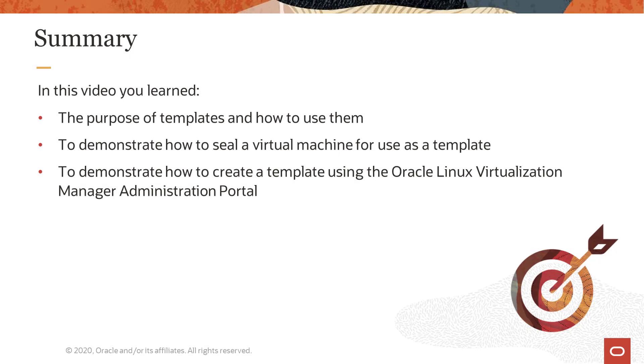In this video, you learned the purpose of templates and how to use them, how to demonstrate how to seal a virtual machine to be used to create a template, and how to create a template from a virtual machine using the Oracle Linux Virtualization Manager.